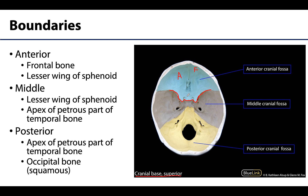The anterior cranial fossa holds the inferior and anterior parts of the frontal lobe. The gray portion represents the middle cranial fossa, which extends from the inferior portions of the lesser wings of the sphenoid to the apex of the petrous part of the temporal bone, holding the temporal lobes and portions of the pituitary gland. The yellow portion indicates the posterior cranial fossa, extending from the apex of the petrous part to the squamous portions of the occipital bone. This is the deepest of the fossae, as these fossae are organized in a stair-step fashion.